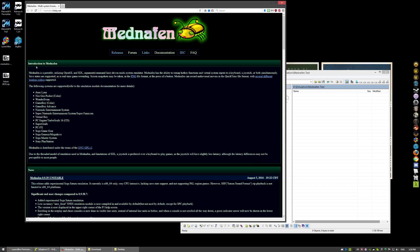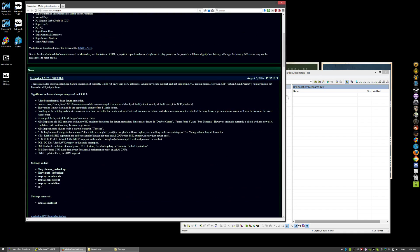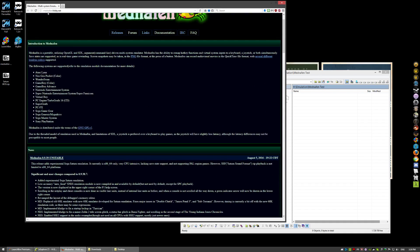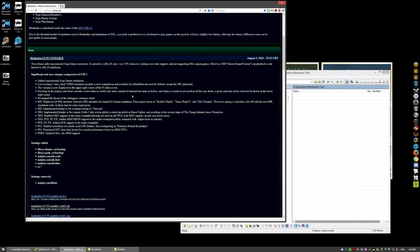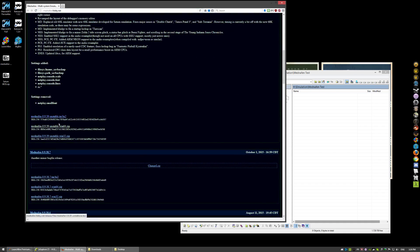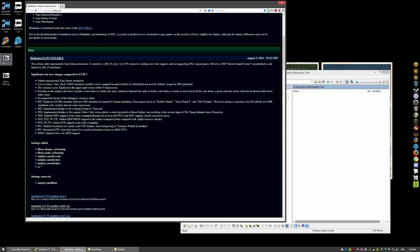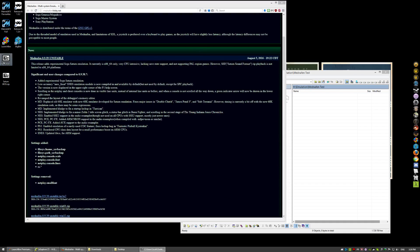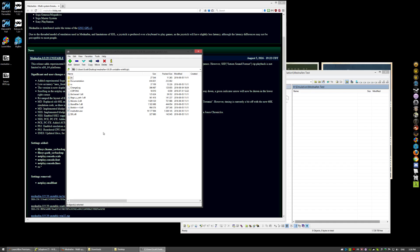First, we're going to need the download. Go here to Mednafen website. Grab the version that you need, 64-bit, 32-bit, Linux, whatever. I've already pre-downloaded the 64-bit version.